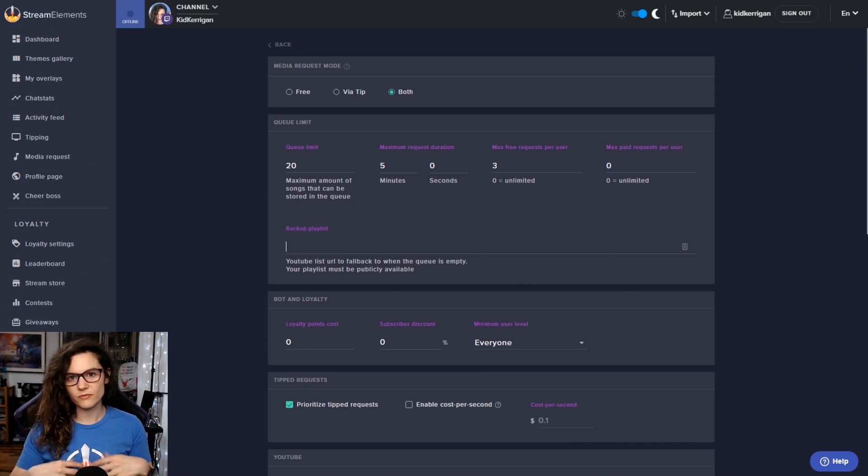For the bot and loyalty, this is basically just the amount of loyalty points that it will cost people to be able to request music. So here you can say it costs 50 minerals. For example, in my channel, if you don't know, Kerrigan is a character from Starcraft 2. She's the queen of the Zerg and minerals are our currency of choice. So there we go. We'll put 50 minerals in here. For the subscriber discount, if you're a subscriber, you can set a discount. For example, maybe subscribers can get some requests for free. It won't cost them any loyalty points, or you can make it a 50% discount.